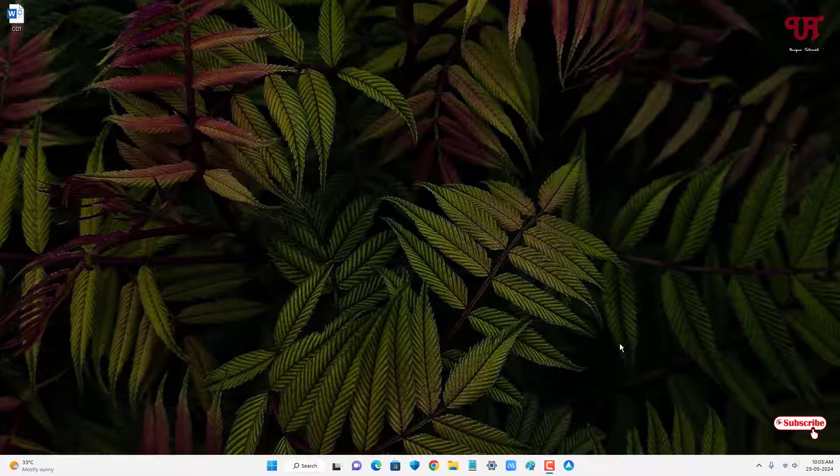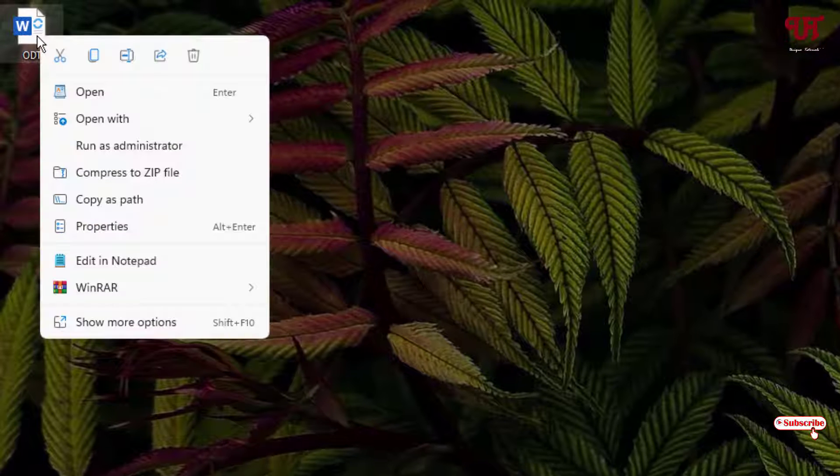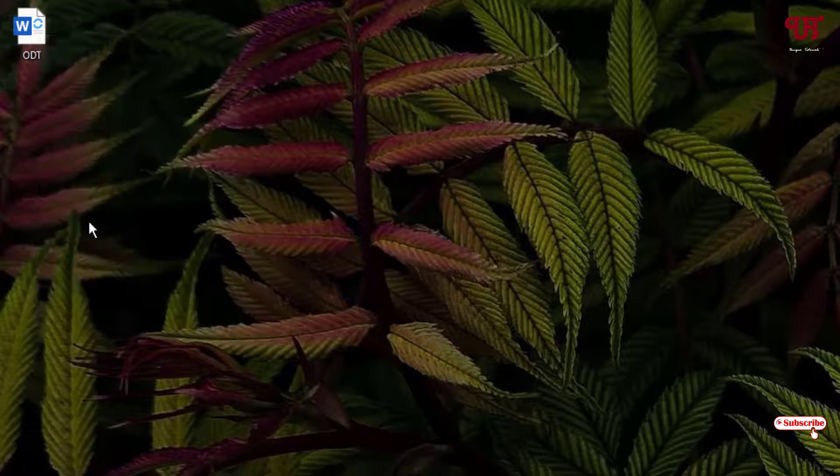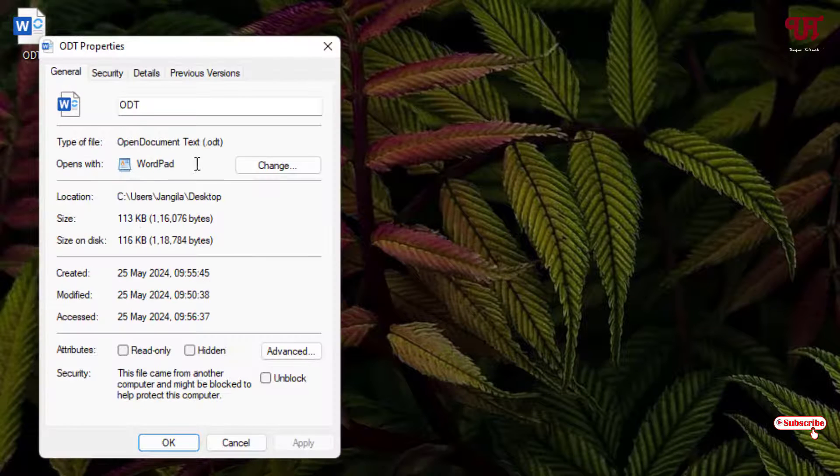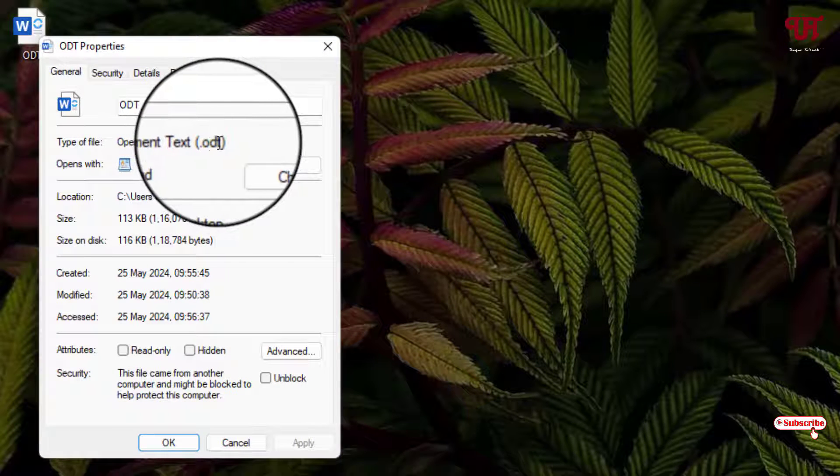Without further ado, let's begin. Firstly let me show you, I have one .odt file. Let me show its properties. You can see here it's a .odt file.